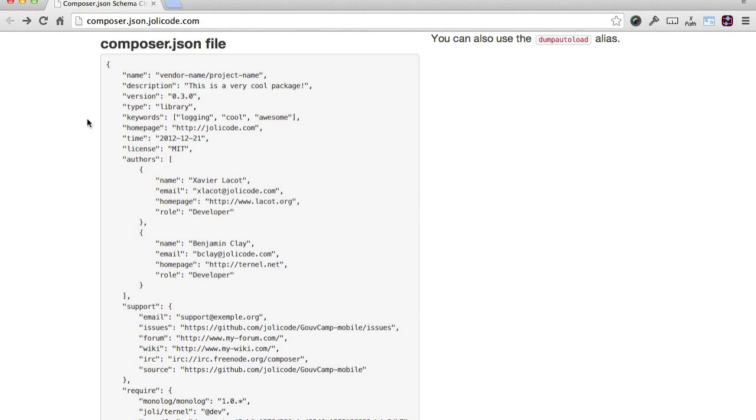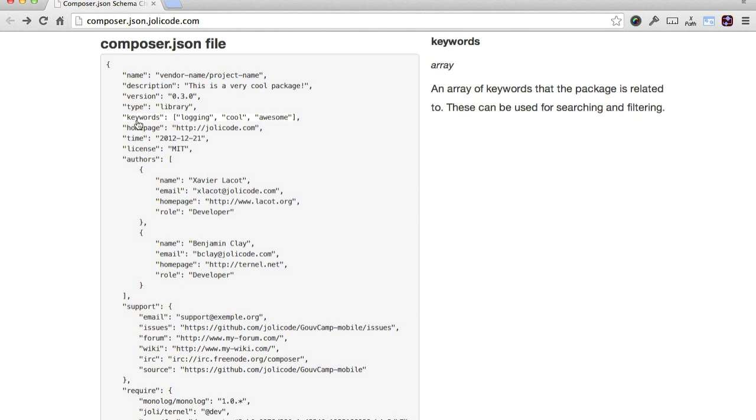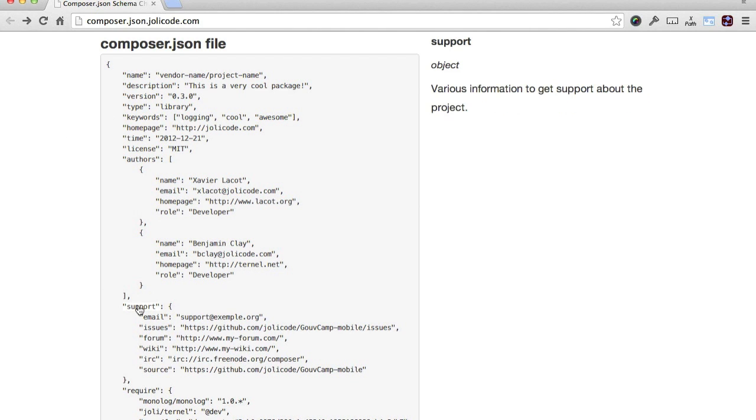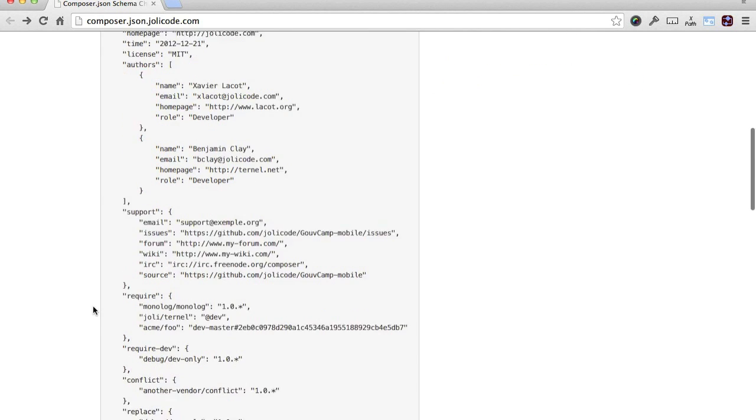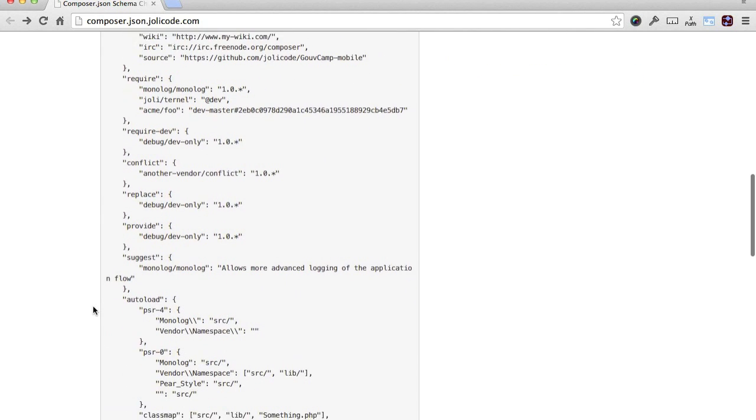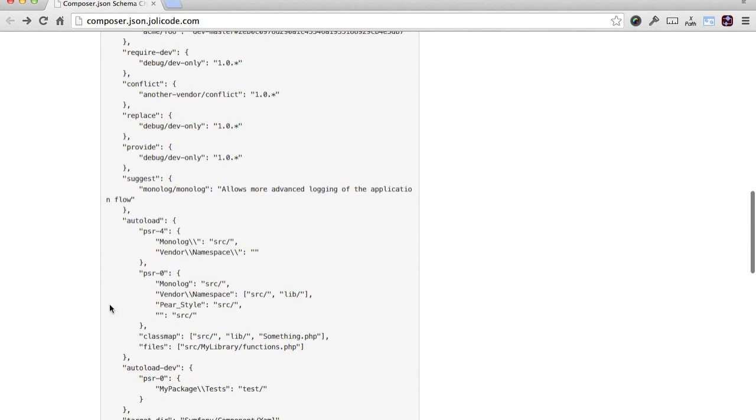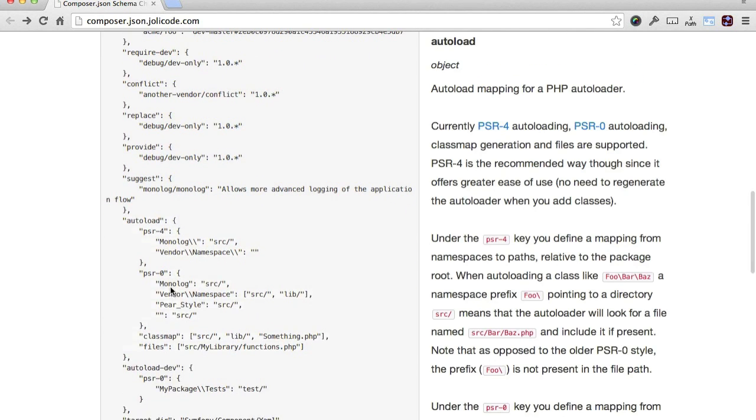Let's have a look at a few. Here's where you can add keywords to aid in your package being discovered on services such as Packagist. Here's where you can find the list of support options for when you need assistance or perhaps want to contribute. And here's where you can set specific autoloading configuration options.